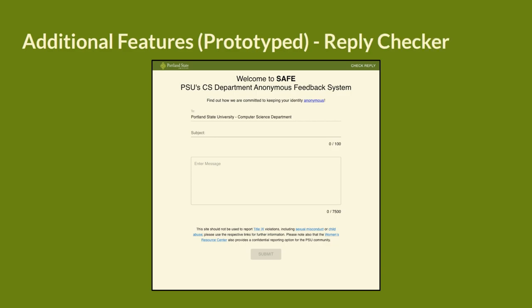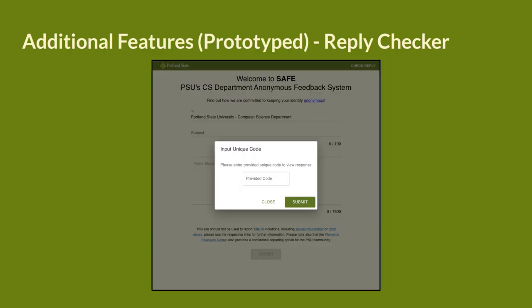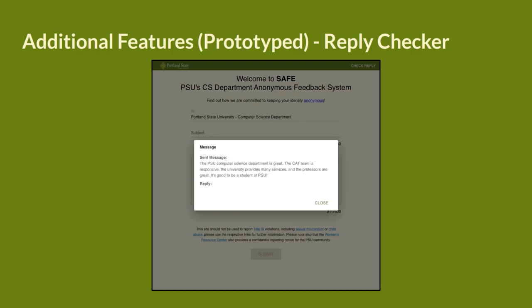Next up is the reply checker. To start the reply checker, click the green check reply text at the top of the page. It is used to check your sent messages and check for responses from the department. You will then see a pop-out box that asks for the code that was provided to you when you submitted your feedback. You will input your code into the box and then press the green submit button at the bottom of the box. You will then see another pop-up box that shows the message that you sent to the department as well as any replies that you may have received. You can then close the box.